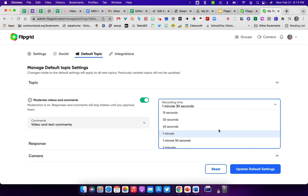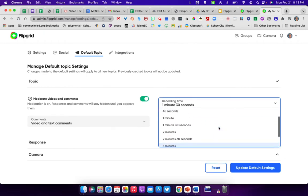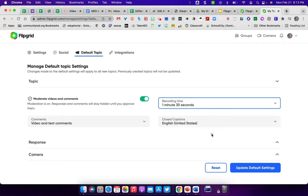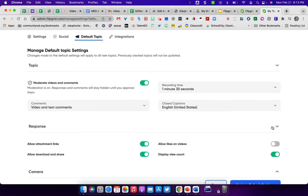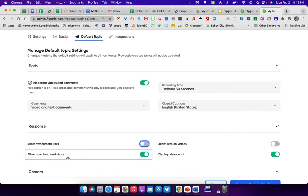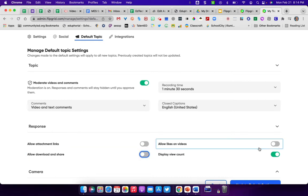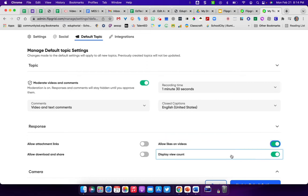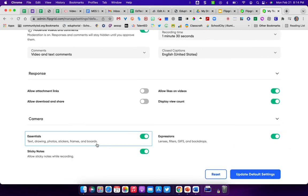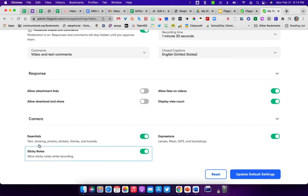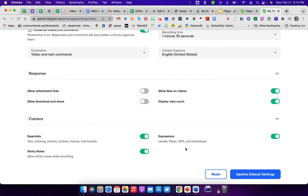You can adjust how long the default for the videos would be, and they can be up to 10 minutes long when your students are recording. You can choose closed captions and what language. You can also choose on their responses if they can attach links, if they can allow downloads of their videos for people to share or allow likes to videos and to display a video count. And then of course, there are also the camera links that have the essentials like text, drawing, photos, stickers, frames, and boards, as well as adding sticky notes while they record and expressions.